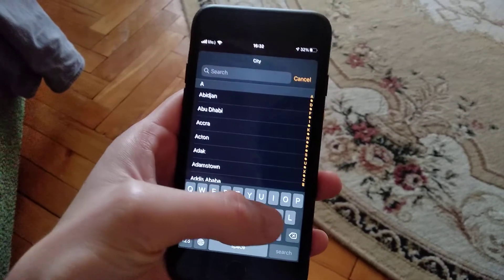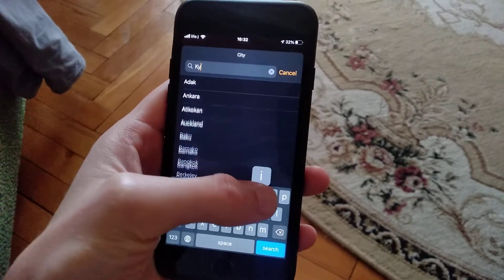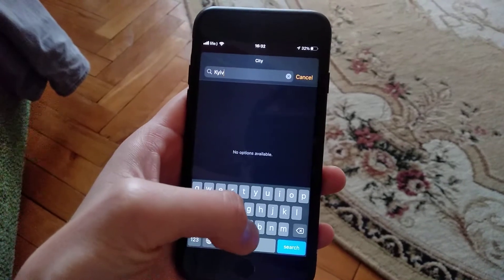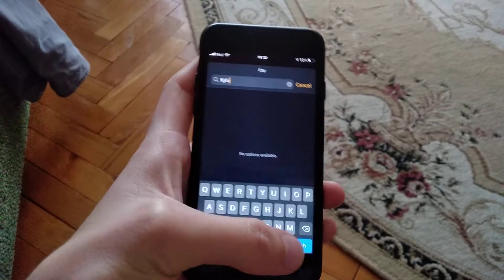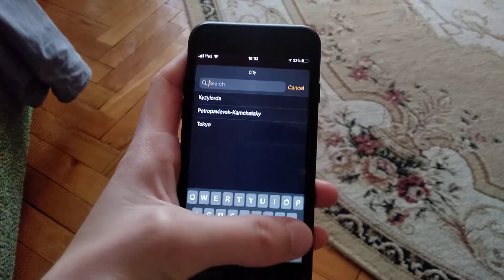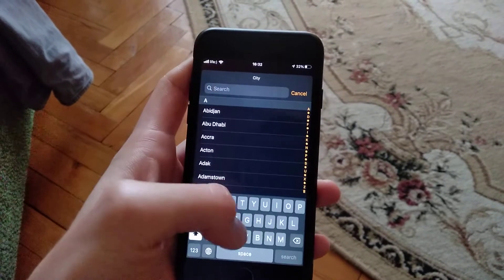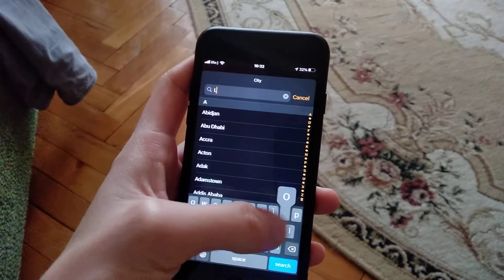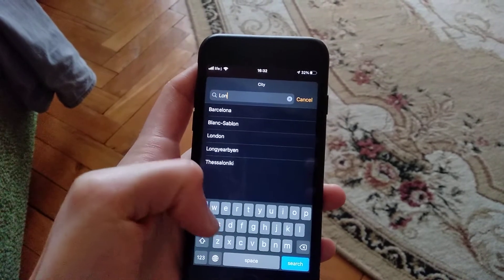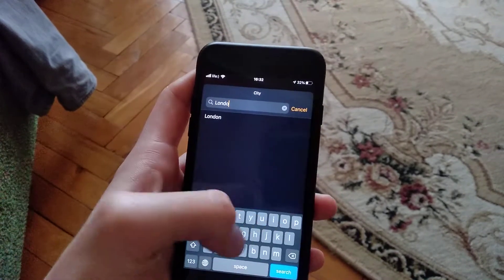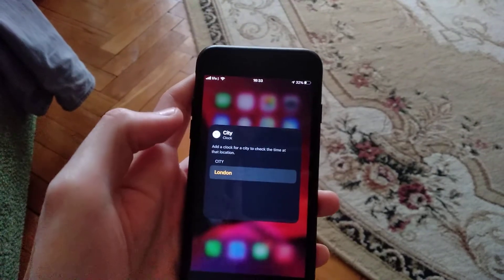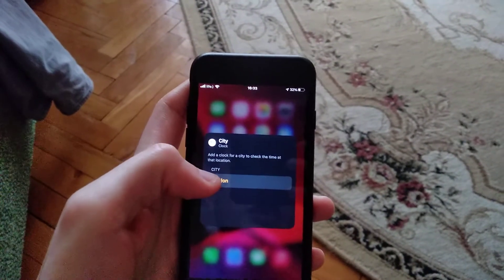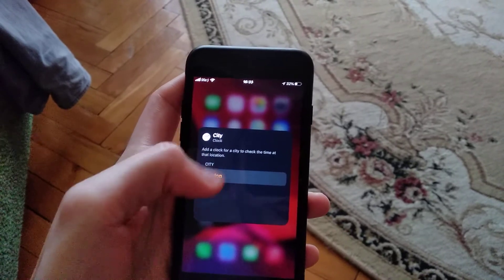For example, Kiev. If you can't find your city, just write the name of a city that is near you that is in the same time zone.